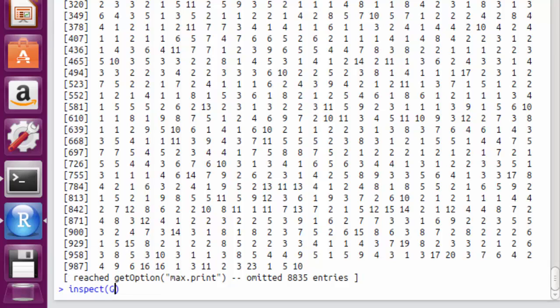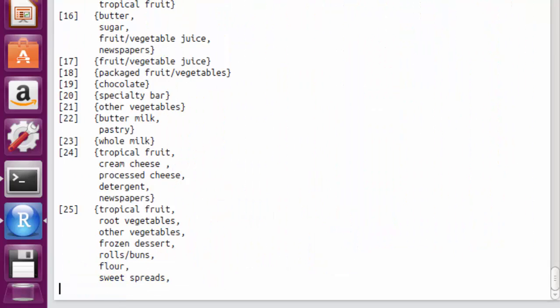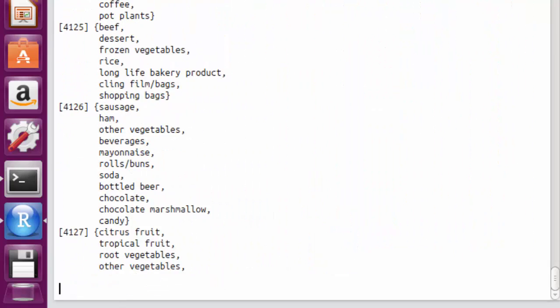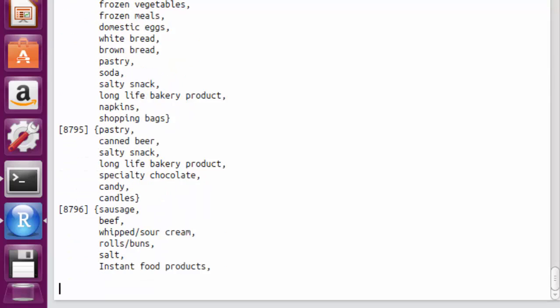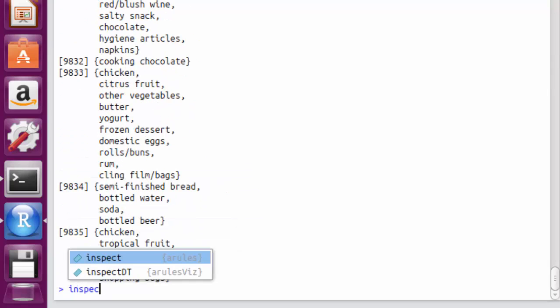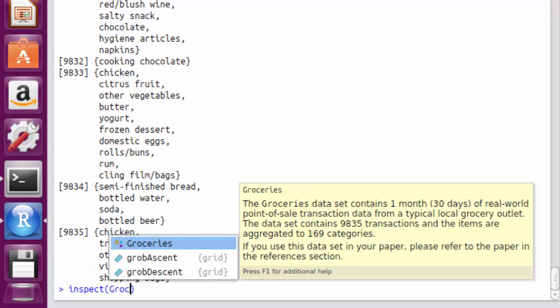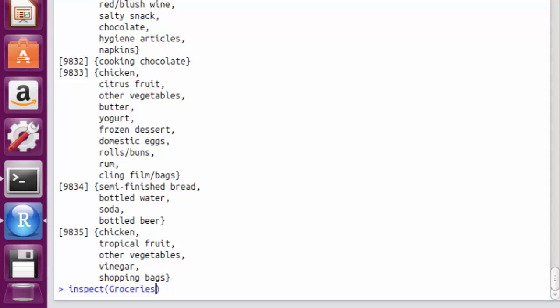The inspect command is used to display the list of the items. It can also be used only to display a set of items. This shows only the first 5 transactions in the dataset.